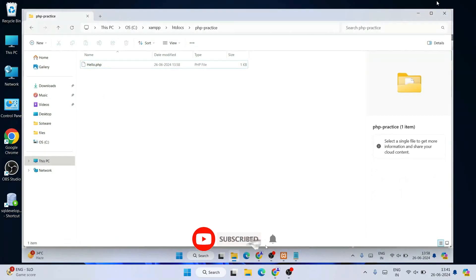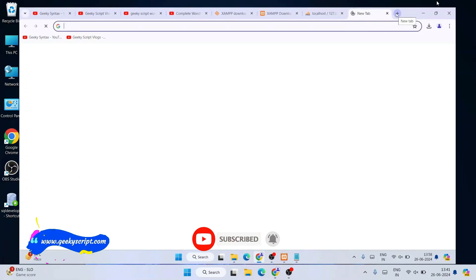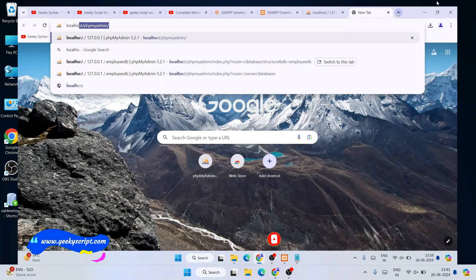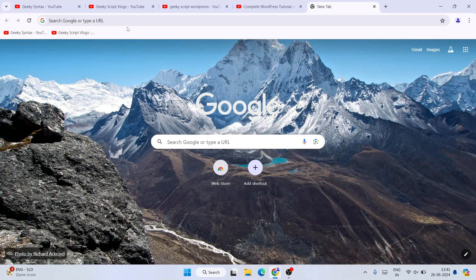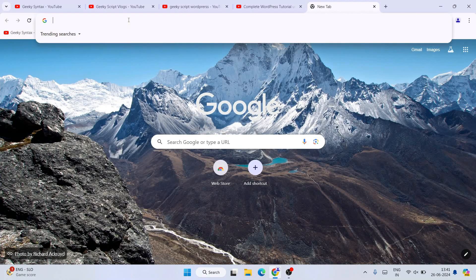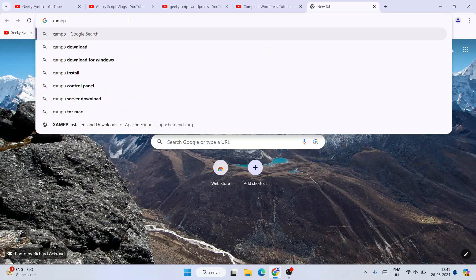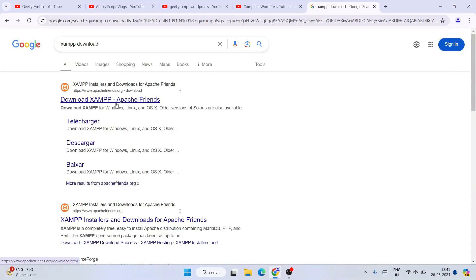If you still face any issues you can always comment in the comment section and I'll try my best to help you. Now to install the latest version of XAMPP, simply go to your favorite browser and search for XAMPP download and hit enter, which will show you the download XAMPP page.